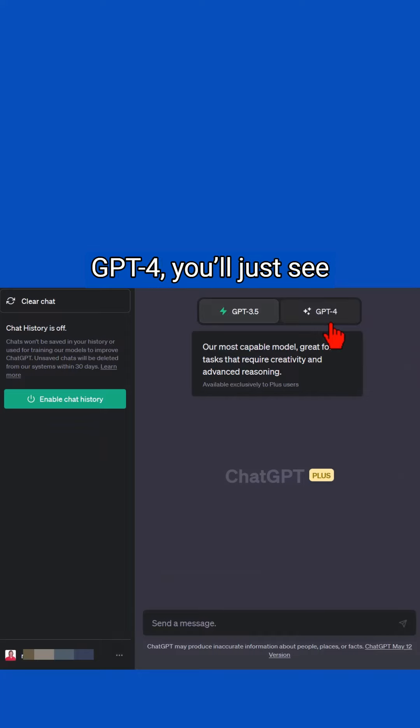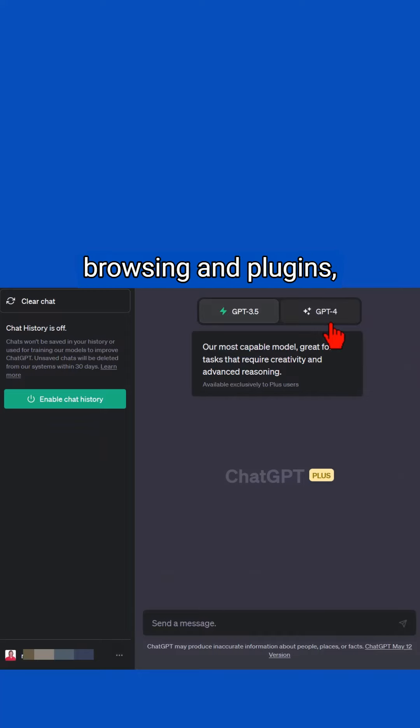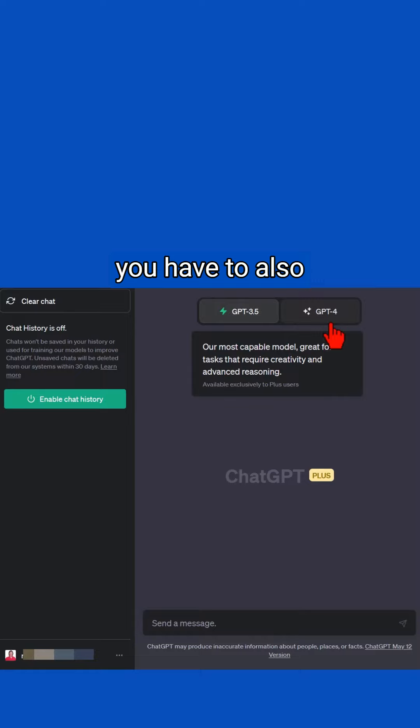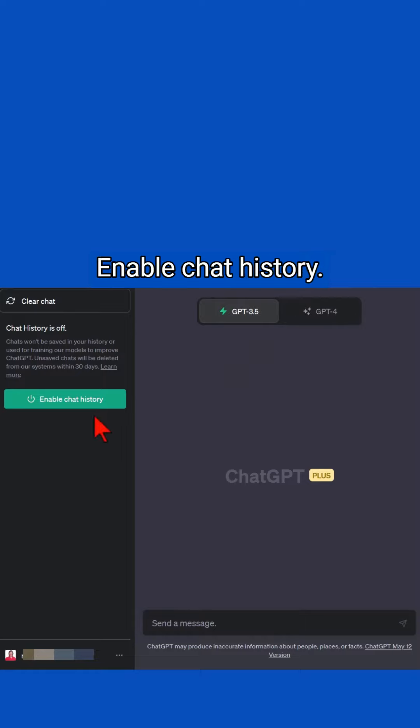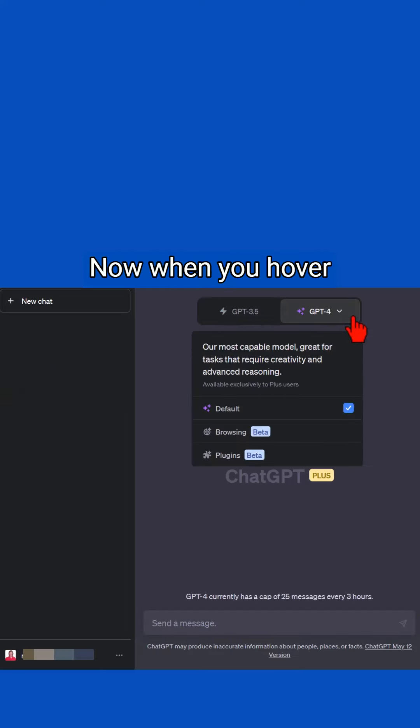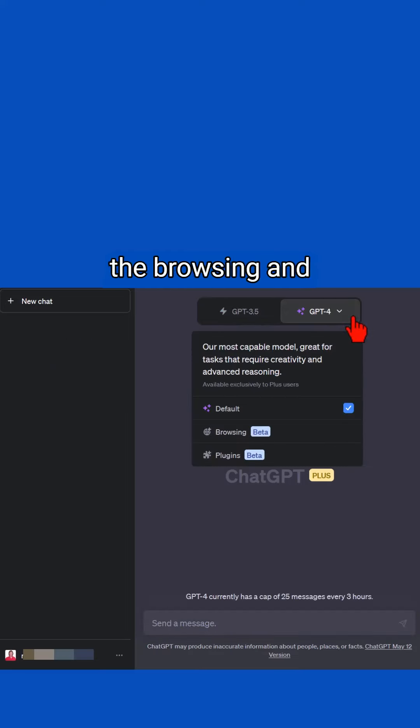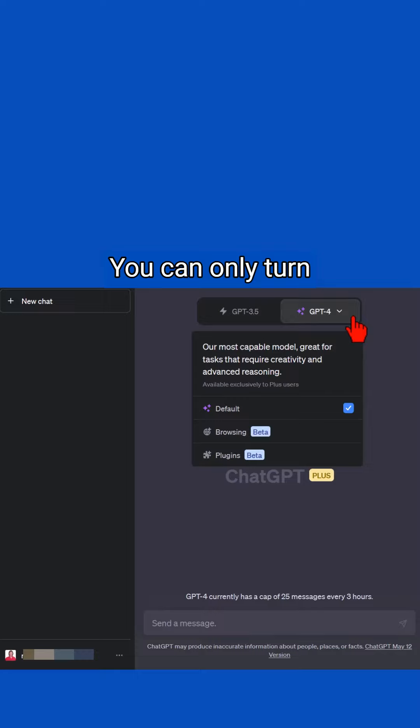To turn on web browsing and plugins, you have to also enable chat history. Now when you hover over it, you'll see the browsing and plugins options. You can only turn on one or the other, not both.